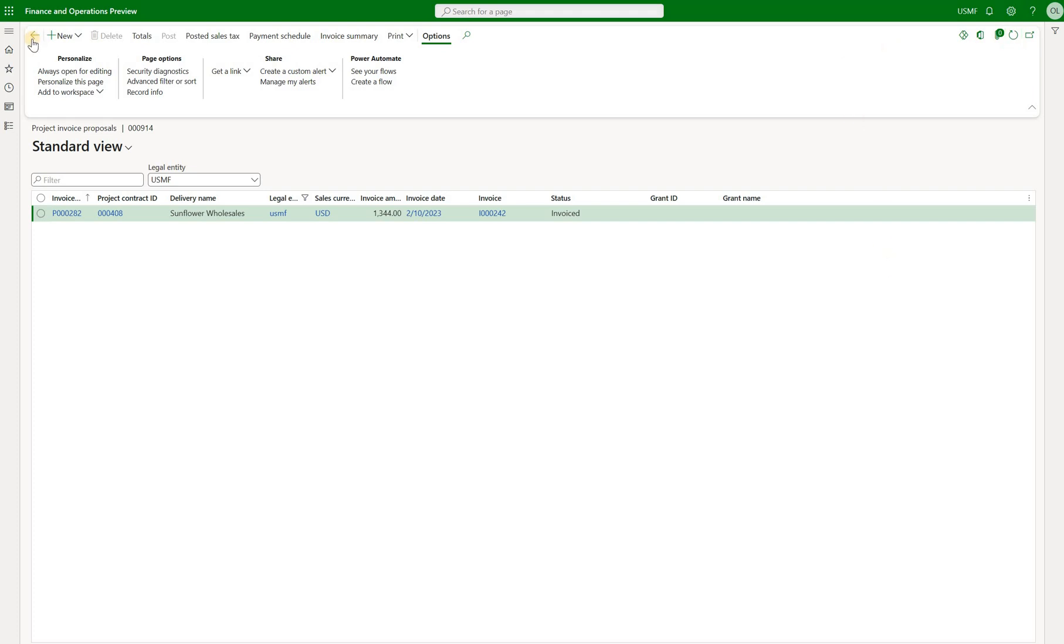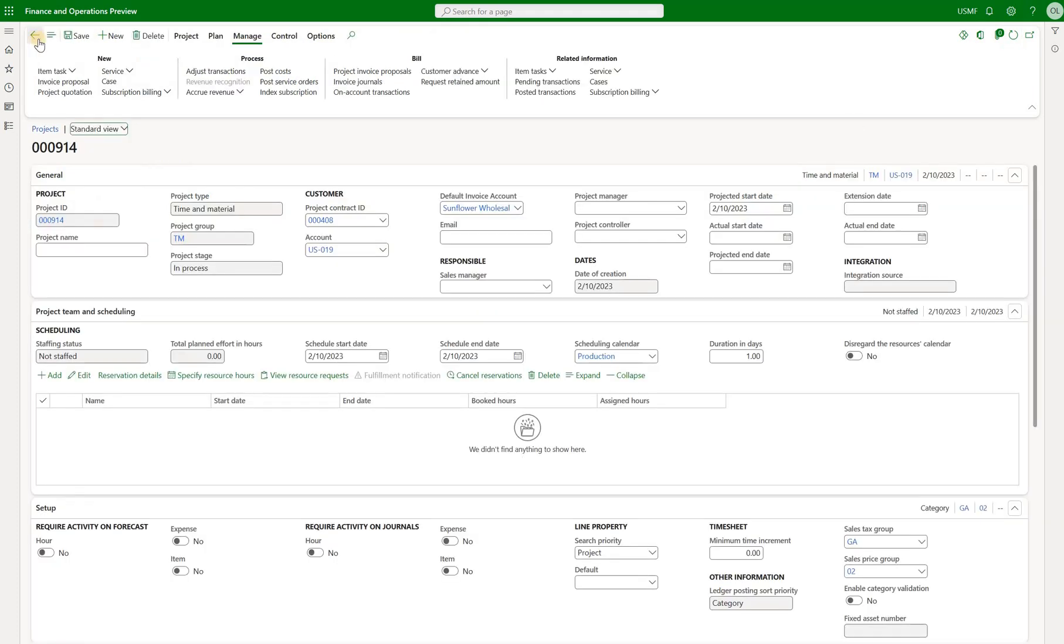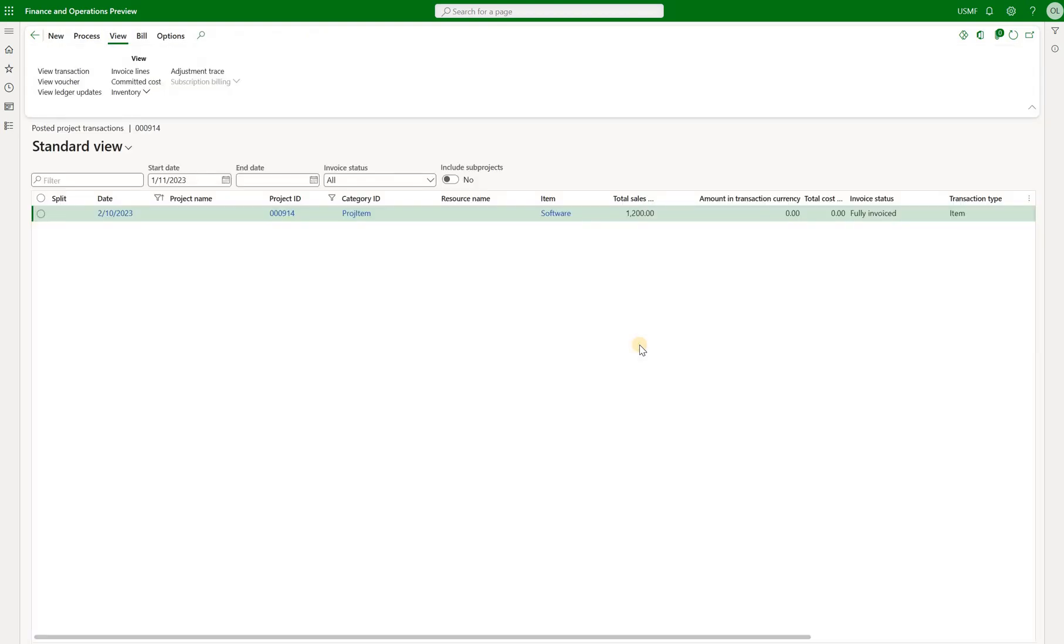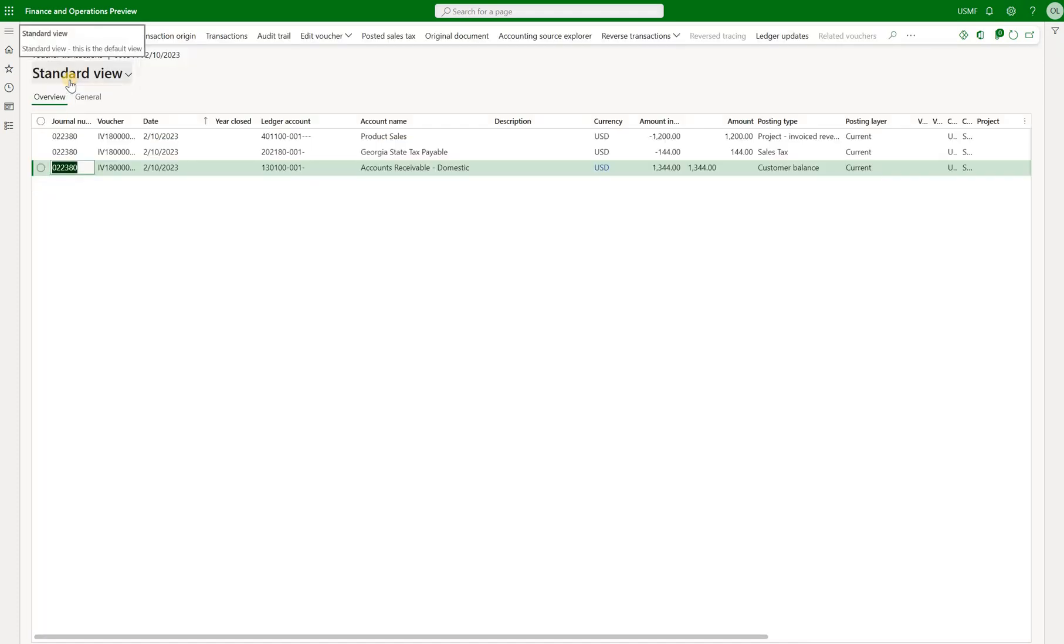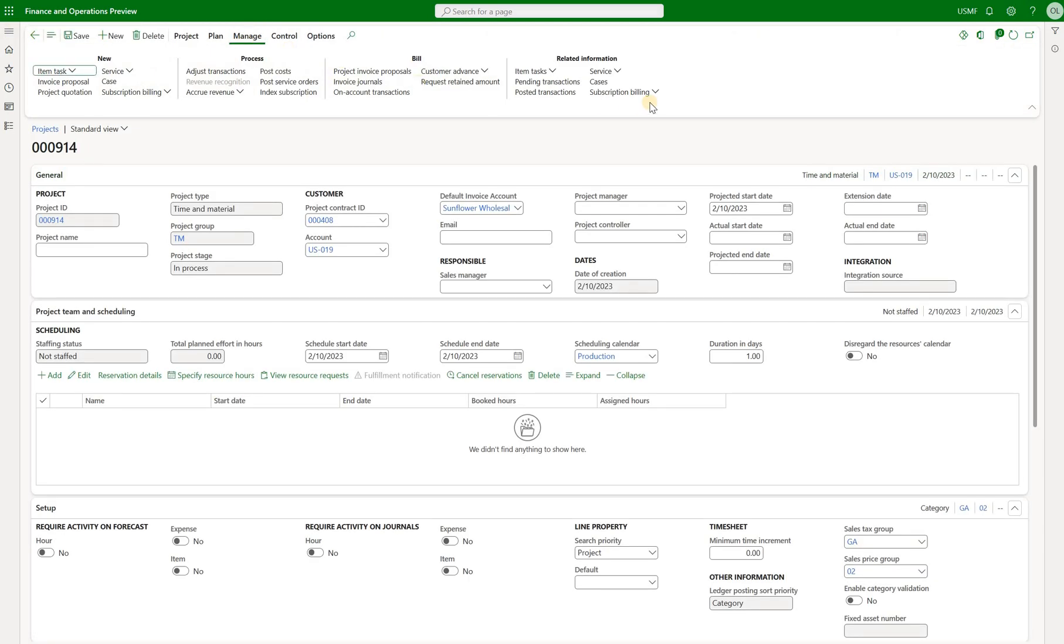And let's go back to our project itself. Click on posted transactions. And here's the transaction that was generated. The project category came from the release product that we have selected on our billing schedule. We see the status of that line is fully invoiced. We can also look at the voucher. So everything from this point on is standard functionality that we have seen before.